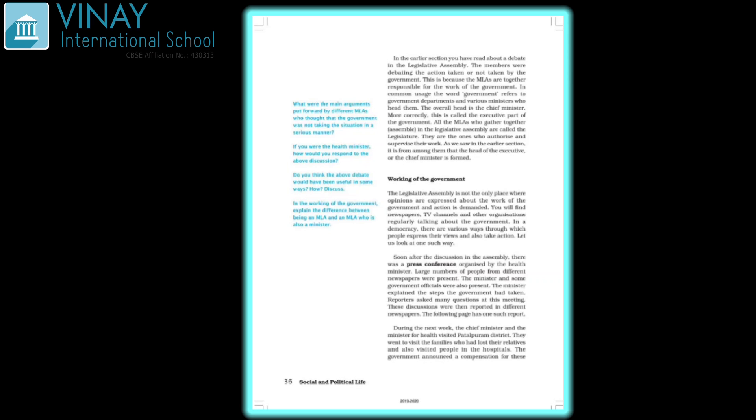Moving on to working of the government: the legislative assembly is not the only place where opinions are expressed about the work. You will find ministers regularly talking about the government on TV channels or organizations. You have seen news panels discussing what the government is doing. In a democracy, there are various ways to express our views. We have got those rights.